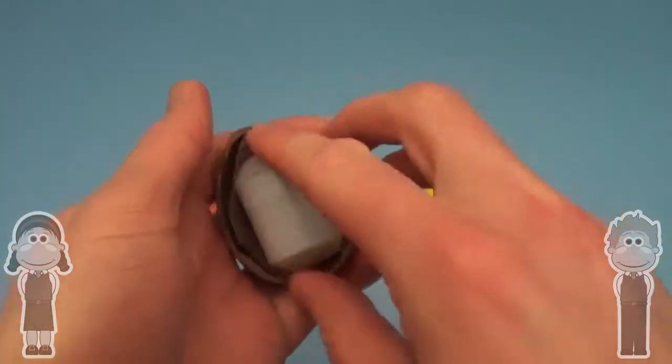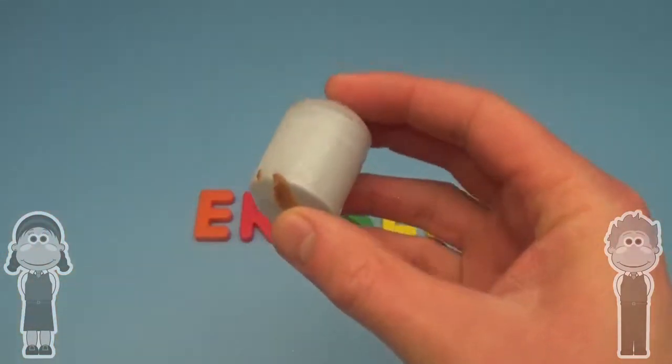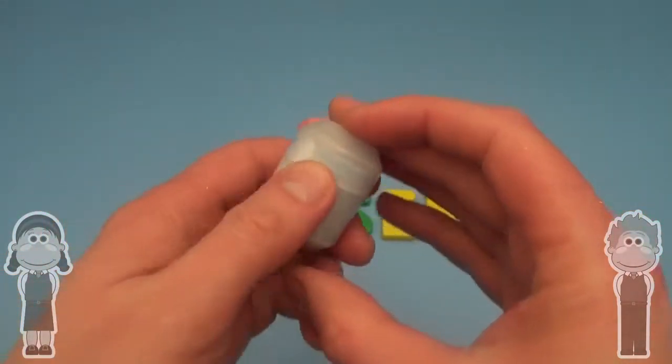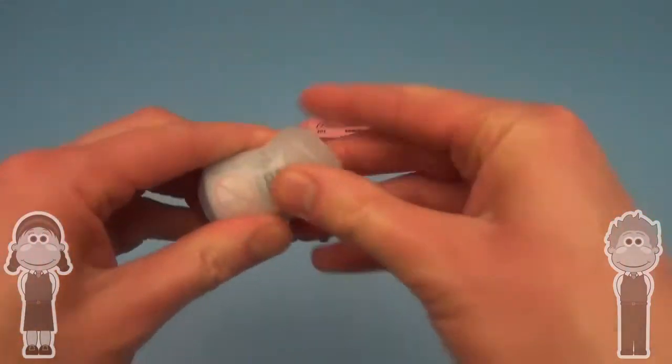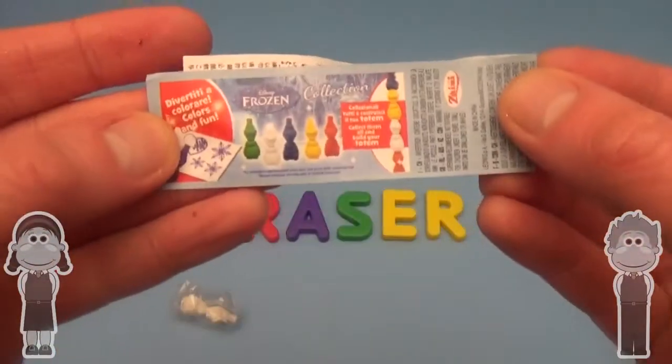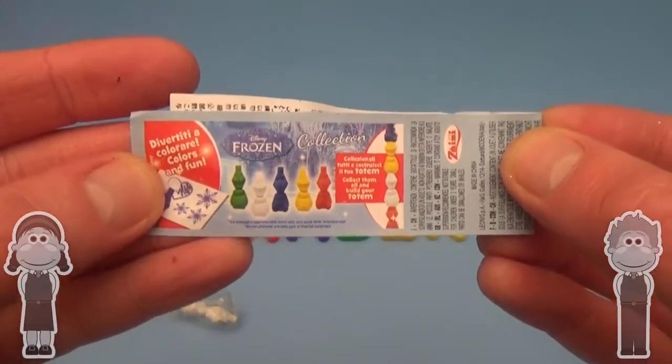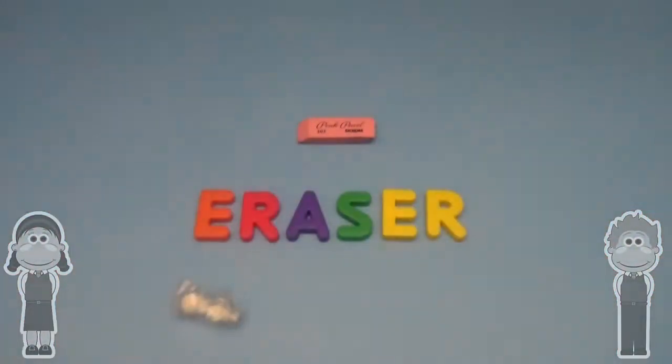Trash! Trash! Pop! Disney Frozen Totem Collection!